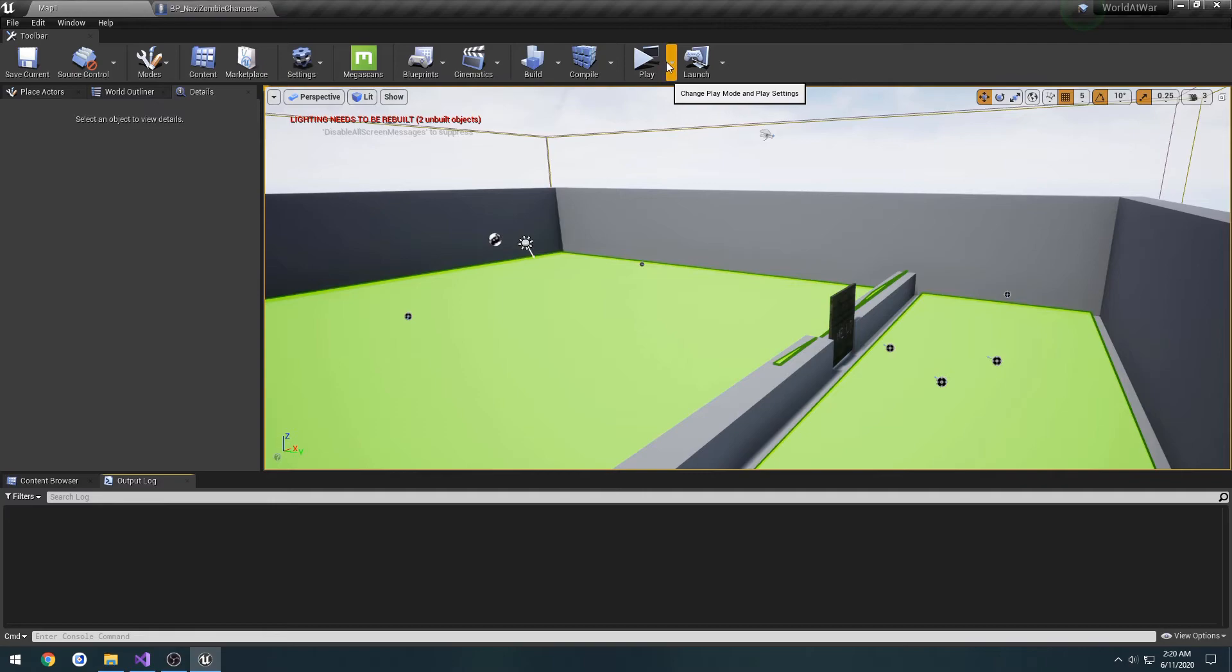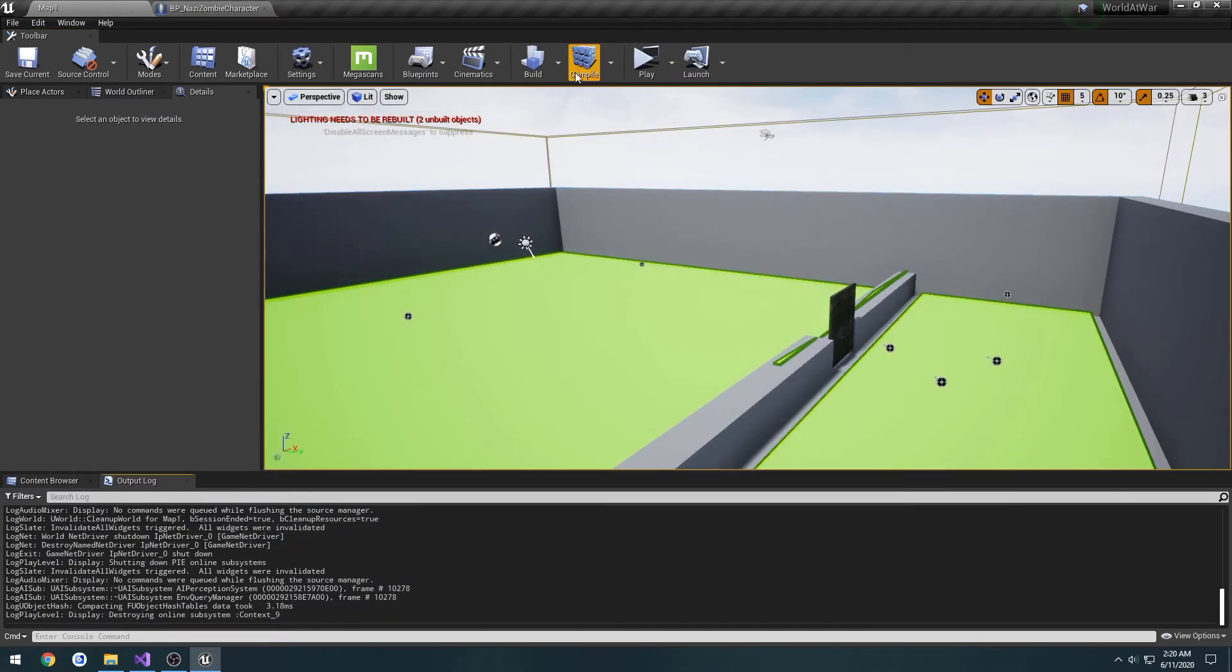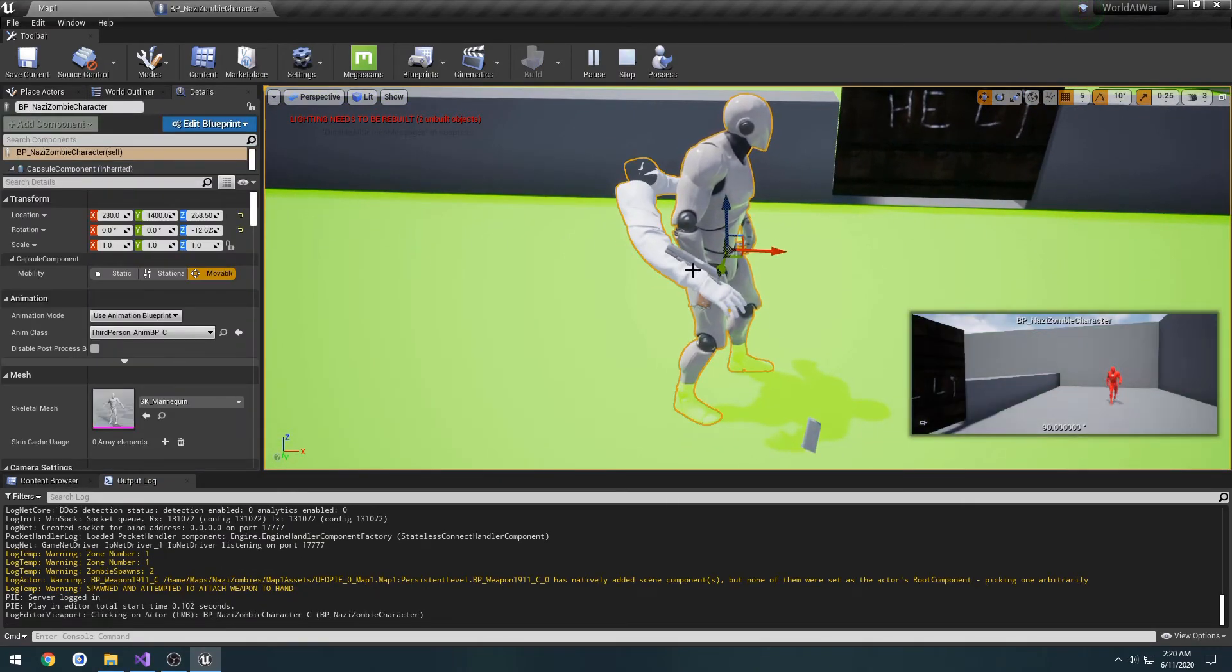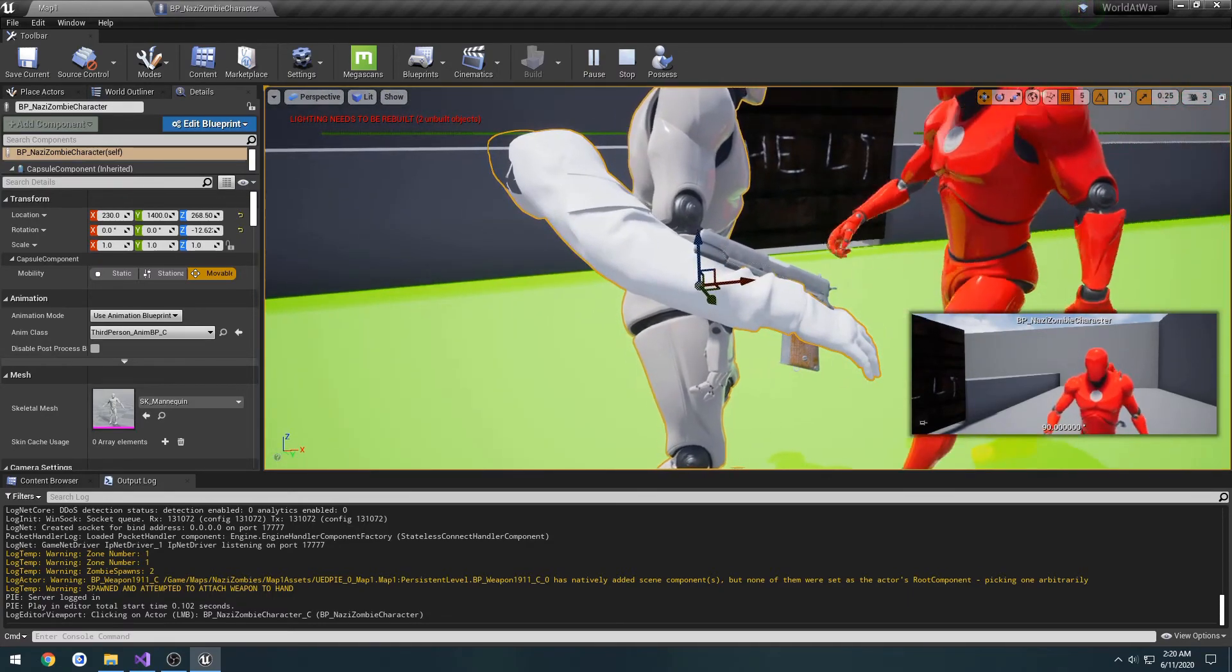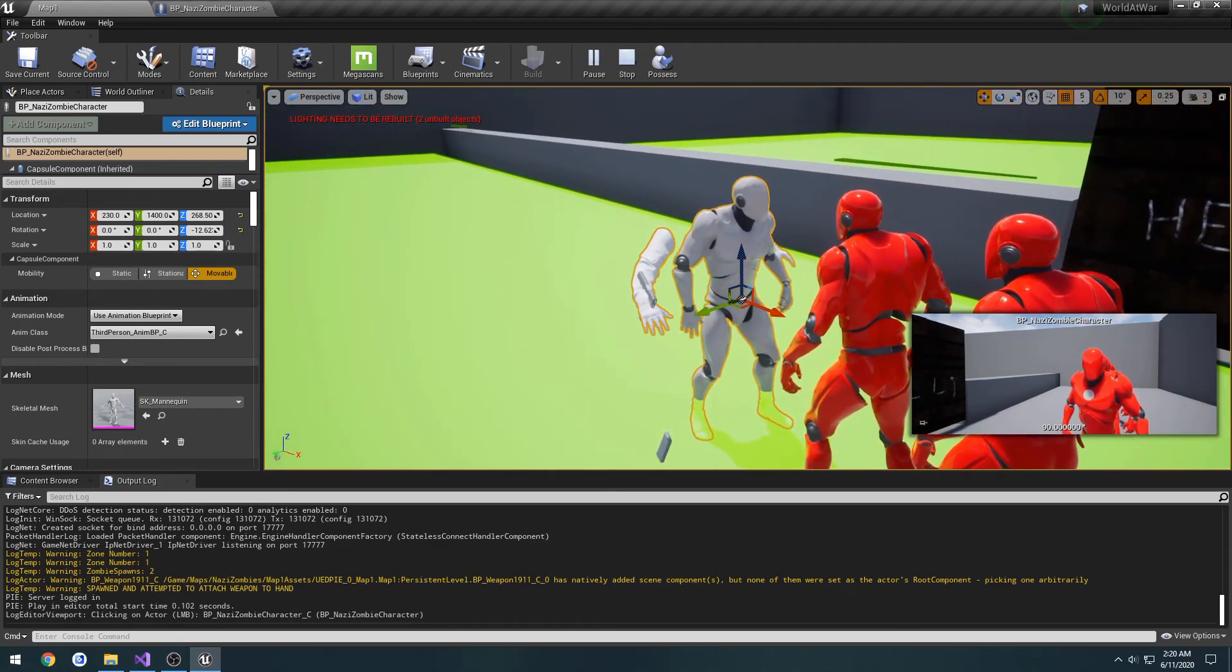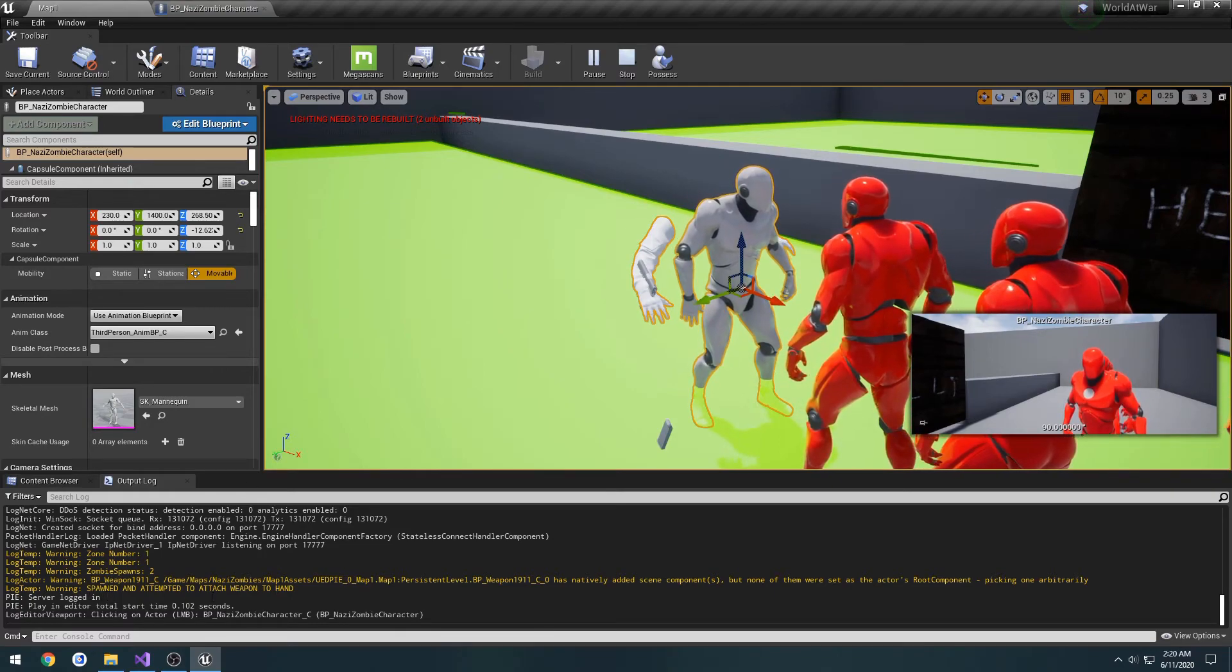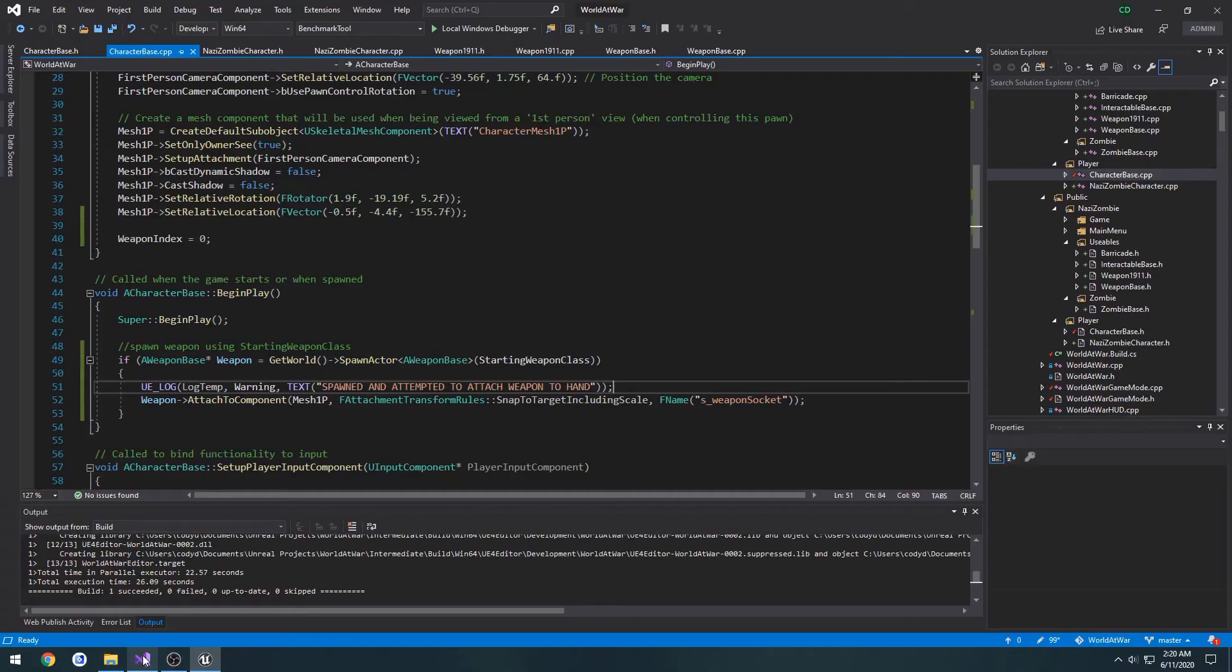So let's see what breaks. F8 to eject. And we have our 1911, it's attached to the socket, as well as we have our hands. So that is working as intended. Spawned and attended to attach weapon to hand. That's all being set up in our character base class.